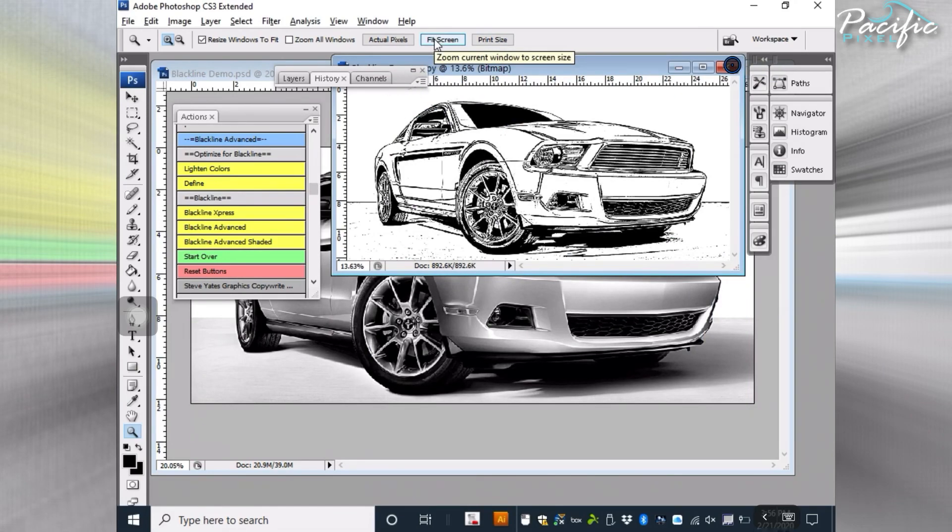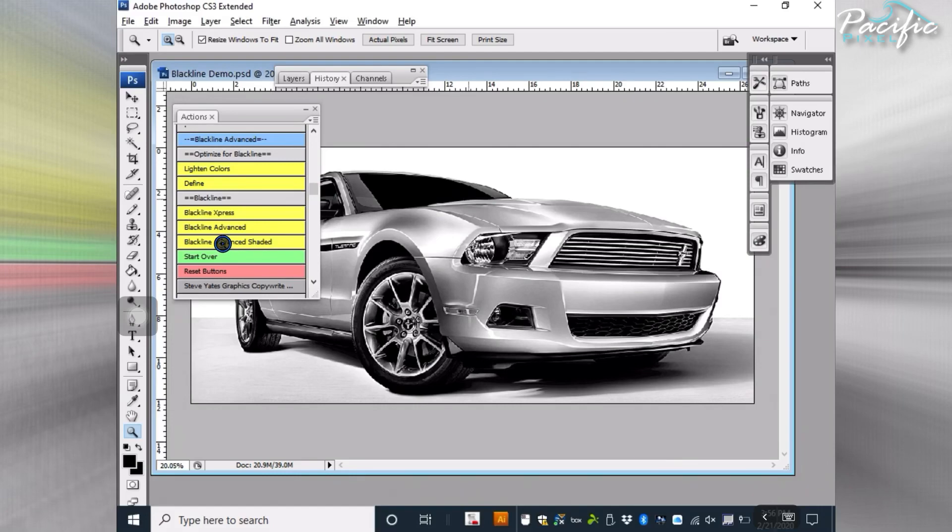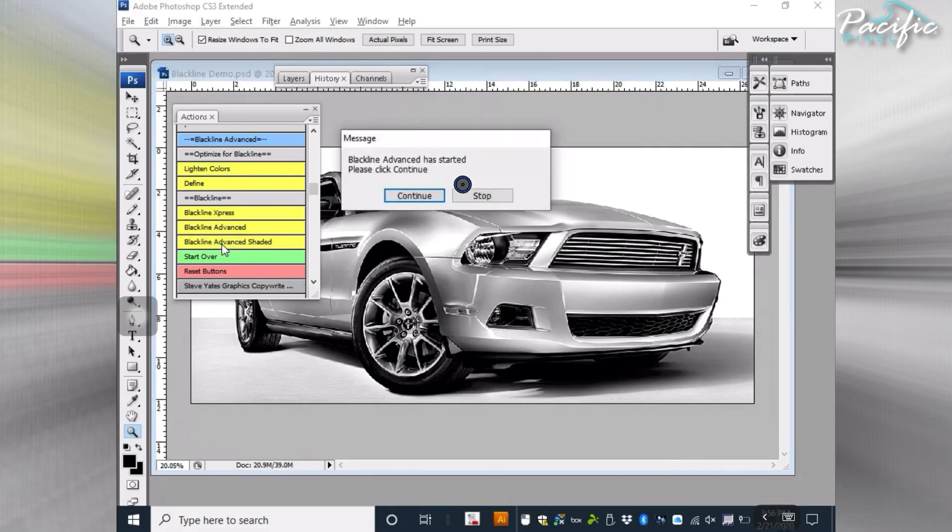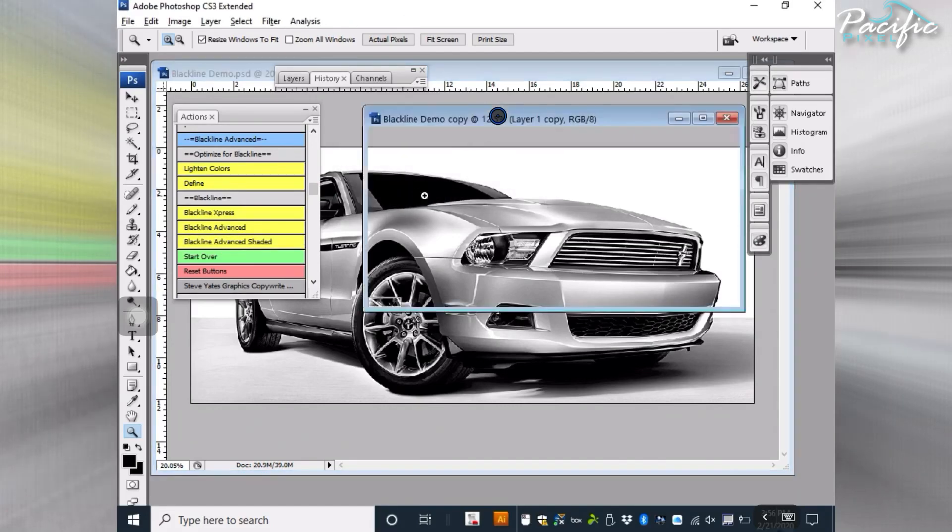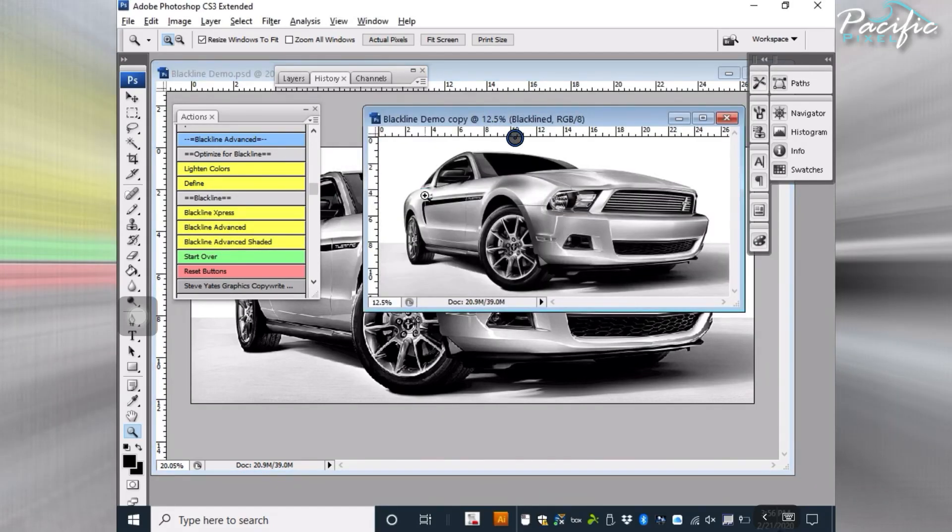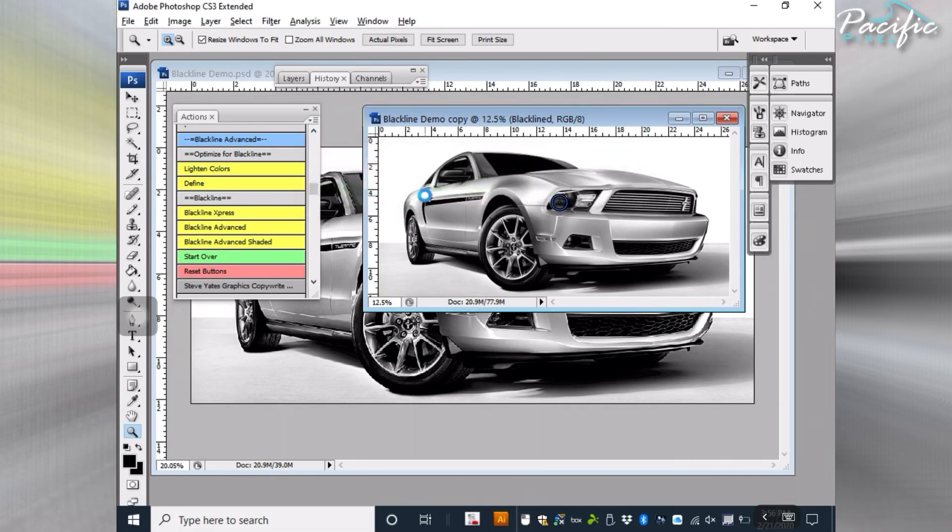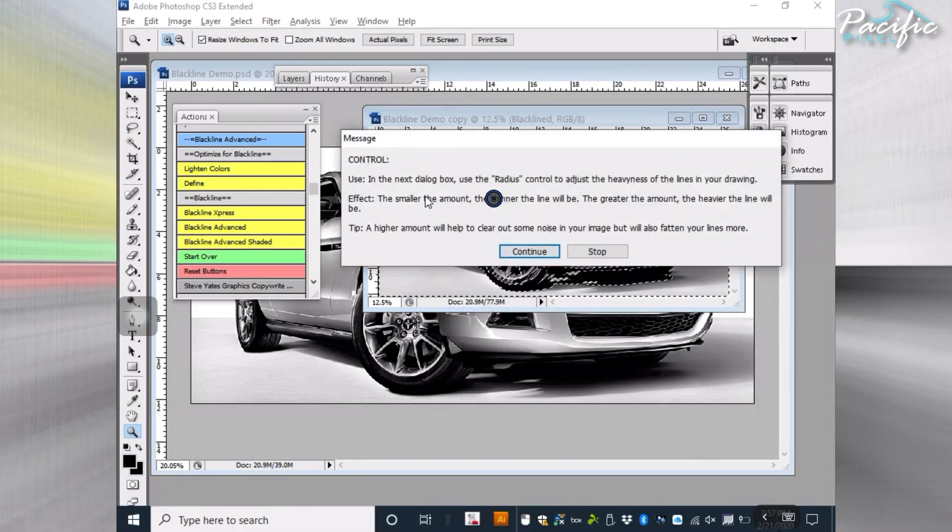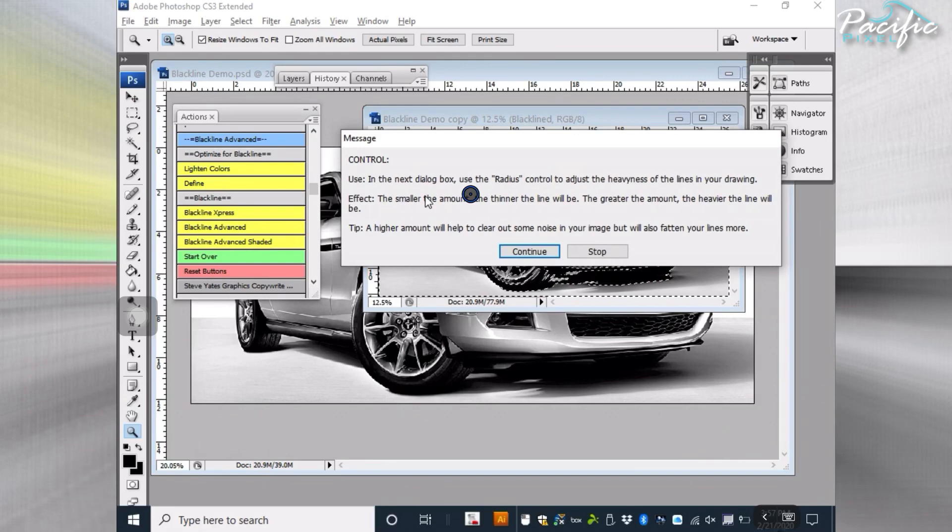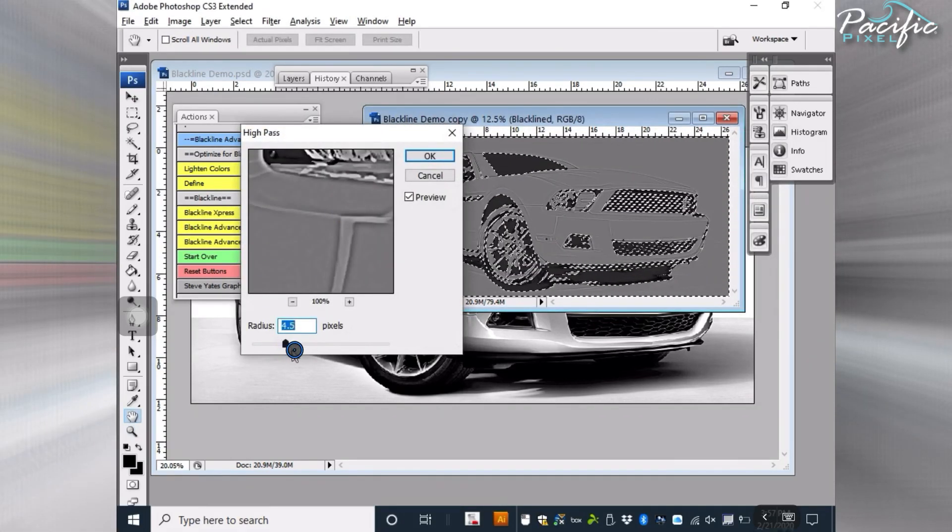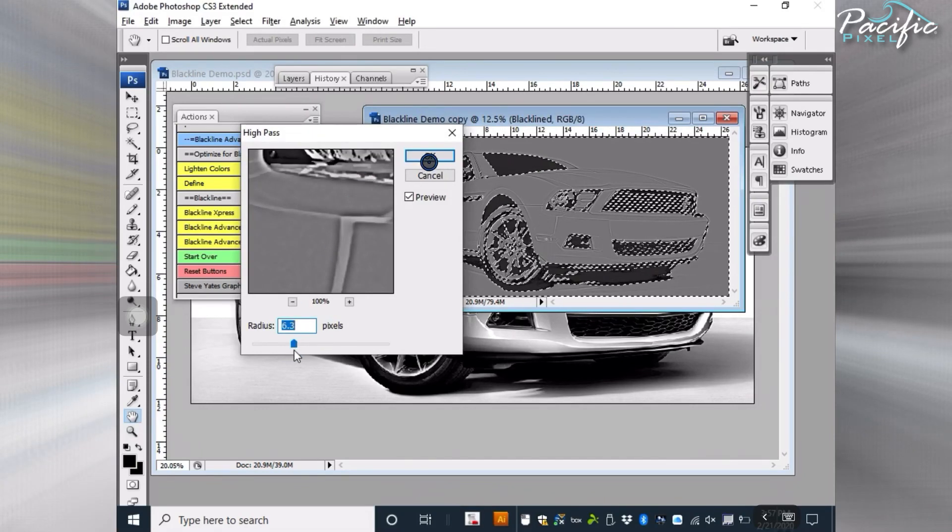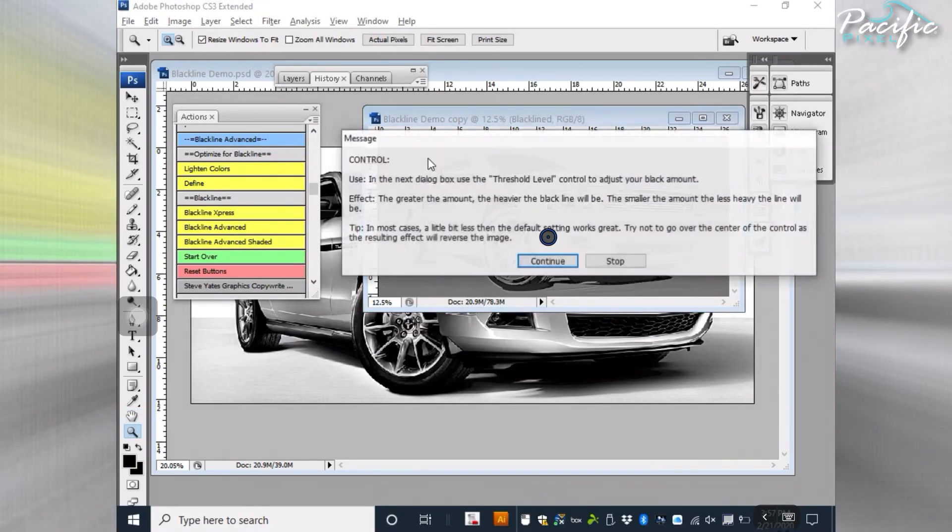I'm going to show you one more - Blackline Advanced Shaded. I'll go ahead and click on that. Here it opens a brand new image, like I told you before. It goes through the same process. The difference is on this one, it's going to leave you with shaded halftones of your choice. Either dots or lines or dither dots or whatever you want to use. Again, the control messages tell you how to control it. I usually push this up a little bit depending on the image and the size of the image.